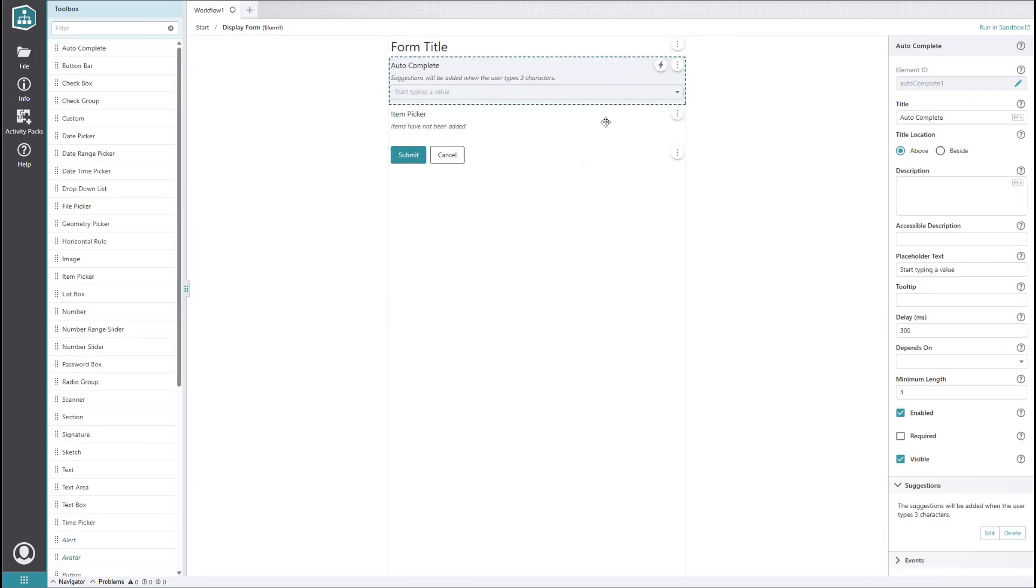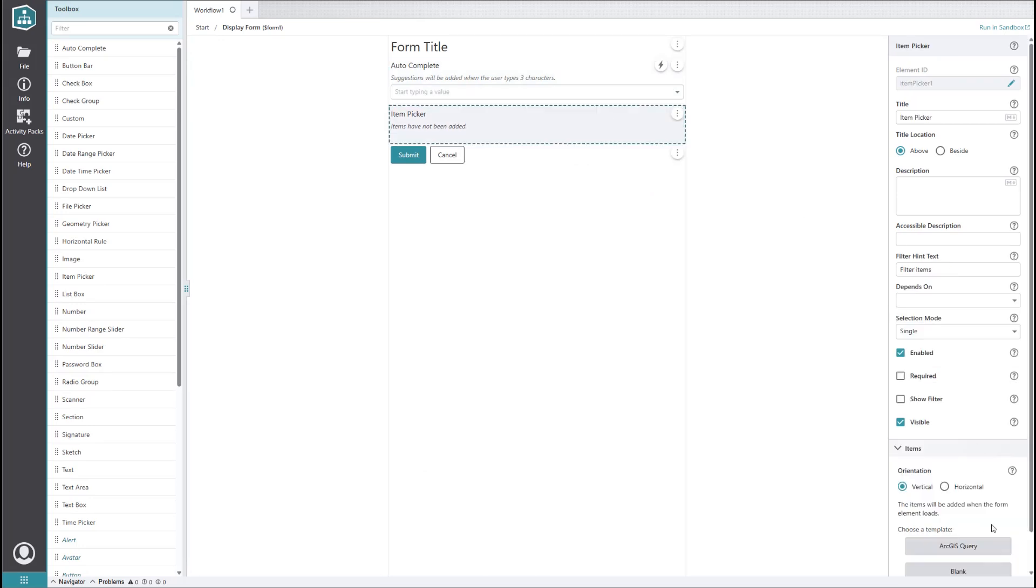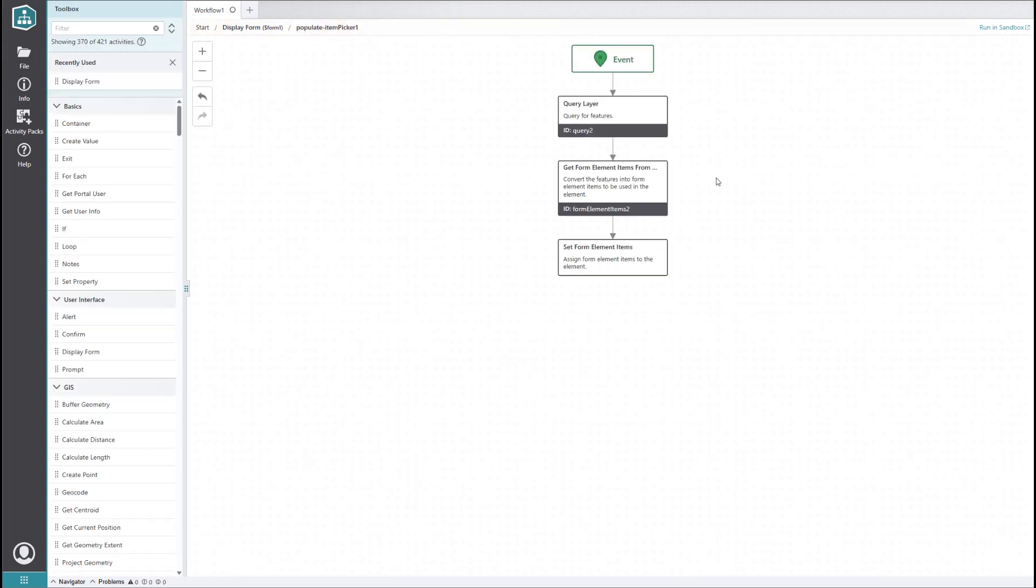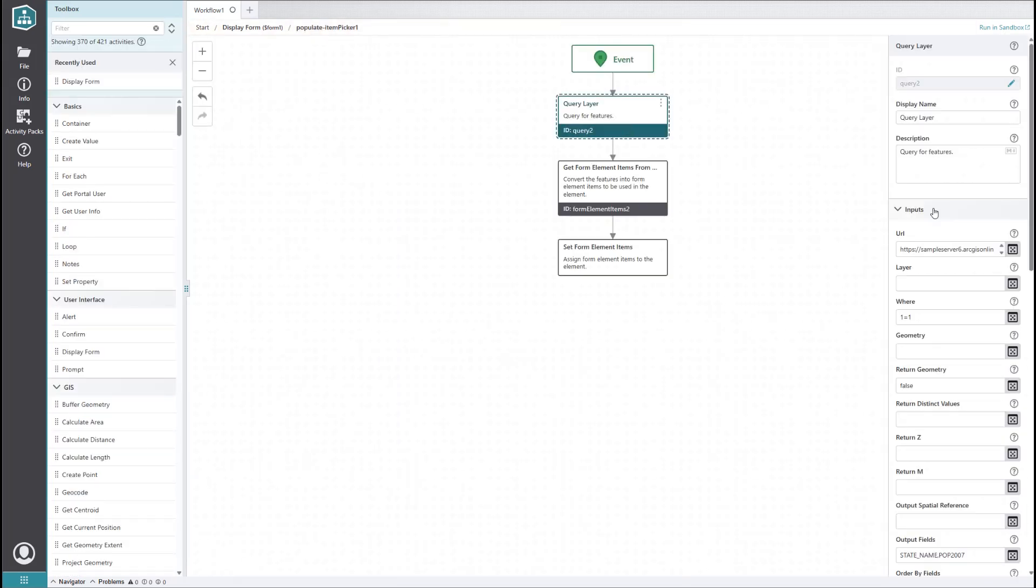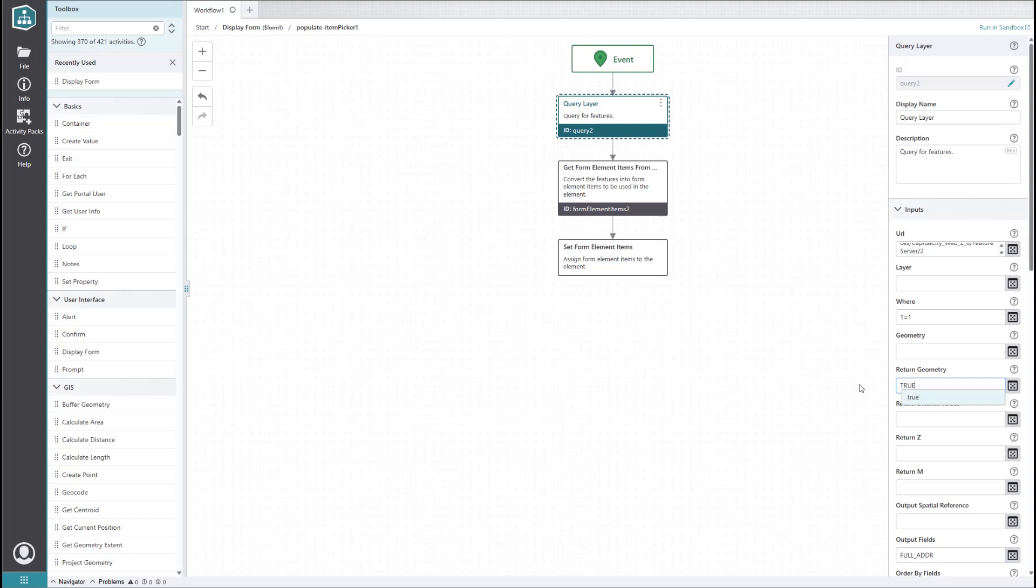For the item picker element, we'll set it to perform an ArcGIS query on our buildings layer, which has a many-to-one relationship with the waterlines layer. We'll get it to display the full address field and return geometry.